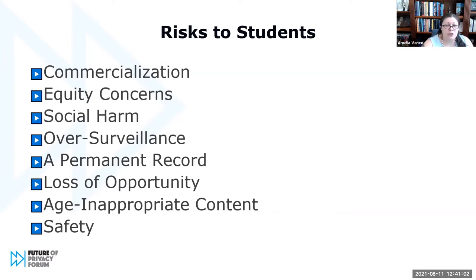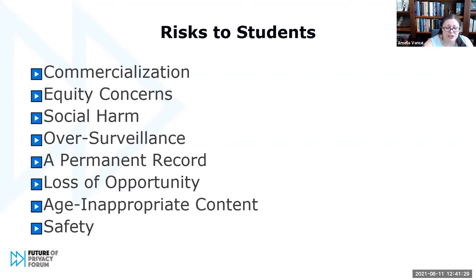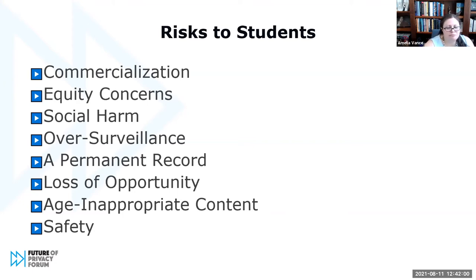There are often concerns about companies accessing or using student data to target students with advertisements or to build student profiles. There are equity concerns — students have varying access to devices or internet services, which has implications for safeguards that are going to be put in place and the monitoring that occurs of that student's activities. There can be social harms — the revelation of personal or sensitive student information can result in stigmatization and in bullying. Over-surveillance is another risk. When you have over-collection and monitoring of student data and online activity, that can have chilling effects on student ability to learn, to engage in honesty with their classmates and with their teacher, and to become fully functioning, engaged members of society.